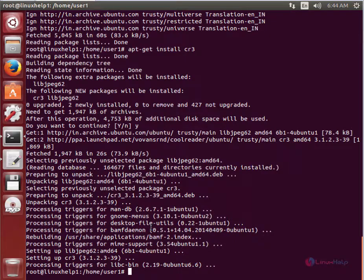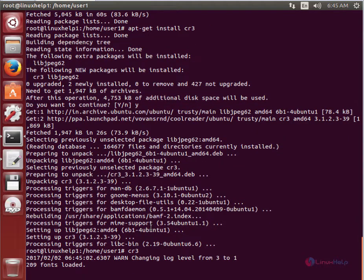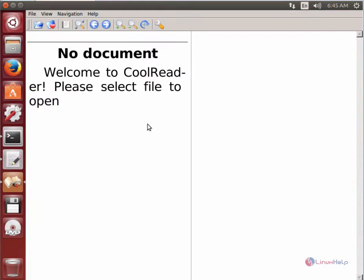The CoolReader application is now successfully installed. To open CoolReader, just type cr3 and press enter. You can see the CoolReader application is now opened.